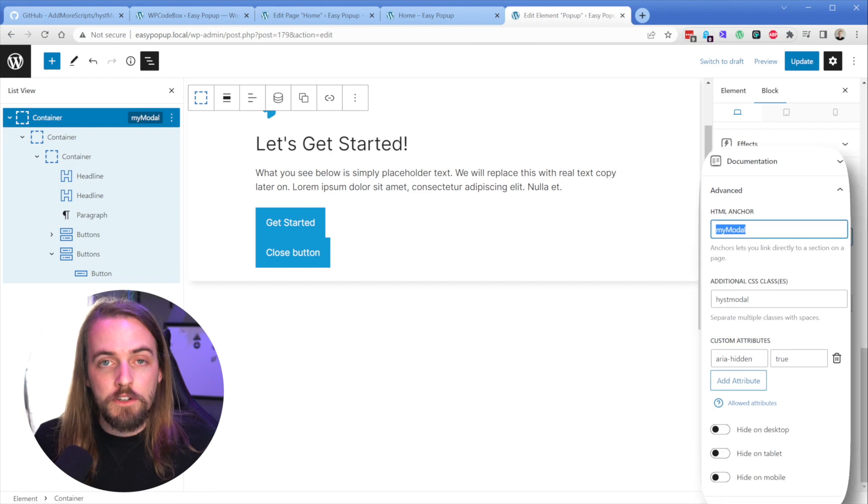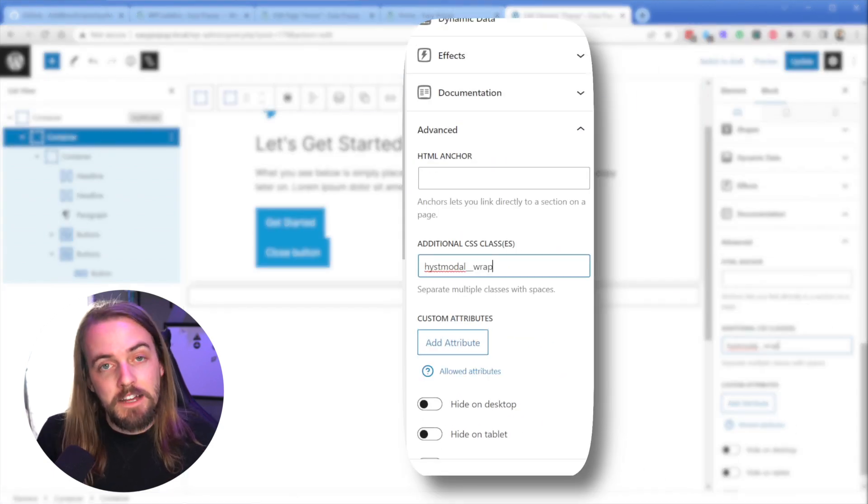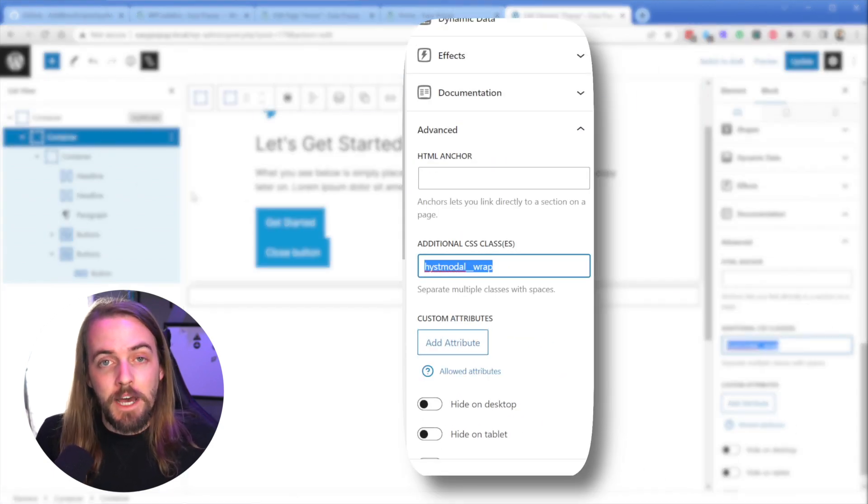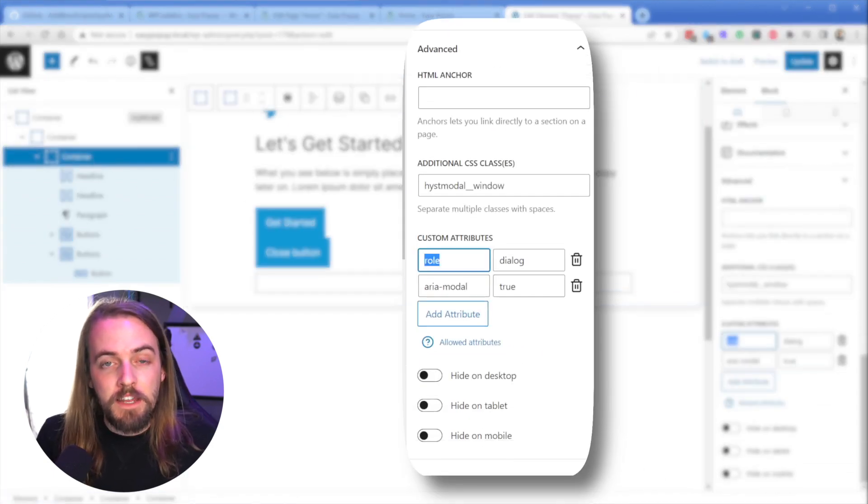So in this video, I'm going to show you how to get HistModal working in GenerateBlocks Pro, but as long as your builder of choice allows you to add classes and custom attributes, you can pretty much add this to anything, whether it's Oxygen or Bricks, or maybe even something like Cwicly as well.